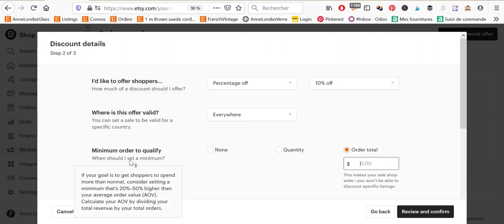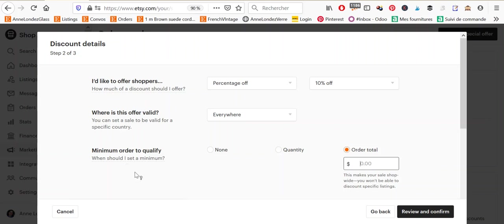If your goal is to raise the average order value, which you can calculate by dividing your total revenue by the number of orders. Okay. And set a minimum that is slightly higher than that. So let's say that your average order value is $15, which is really low, then you could set a sale with a minimum of $20 so that people add one more items to their cart. Okay. Just to get the sale.